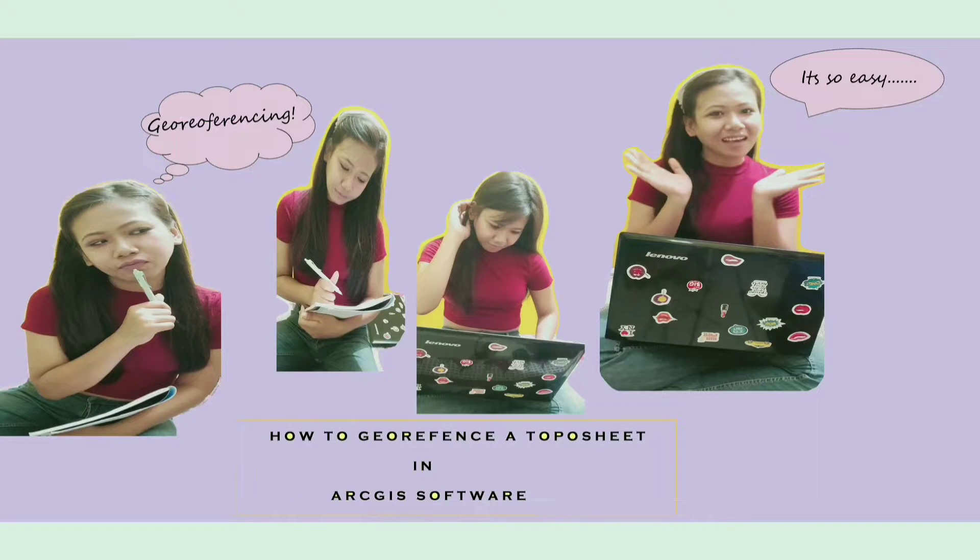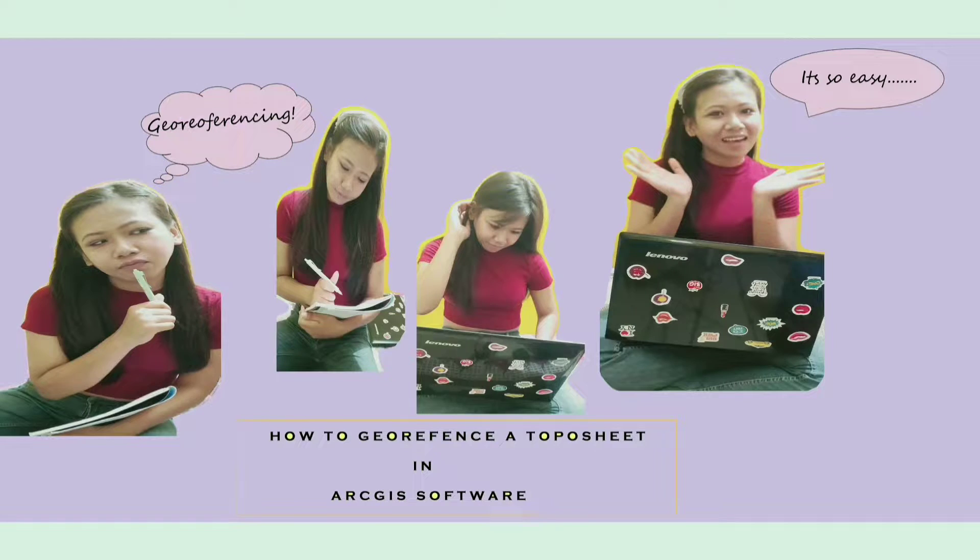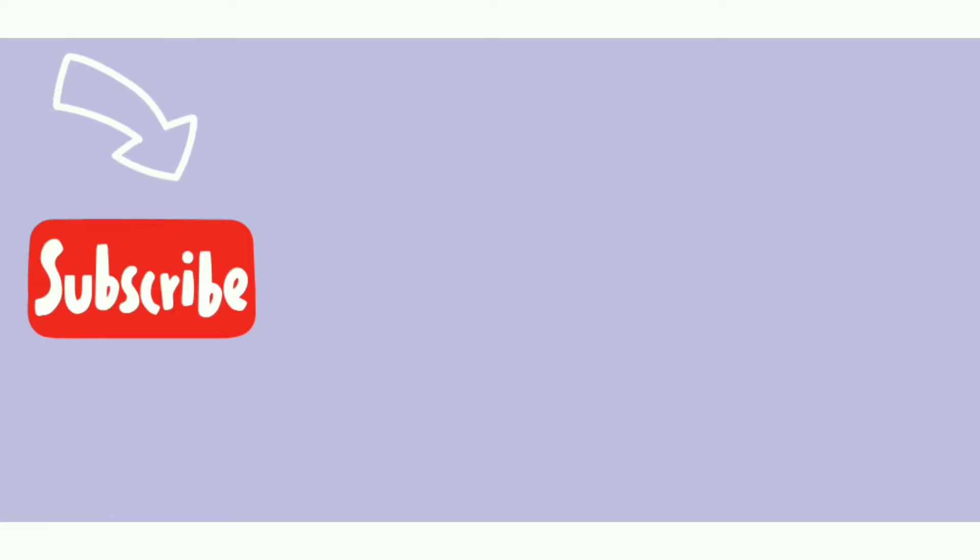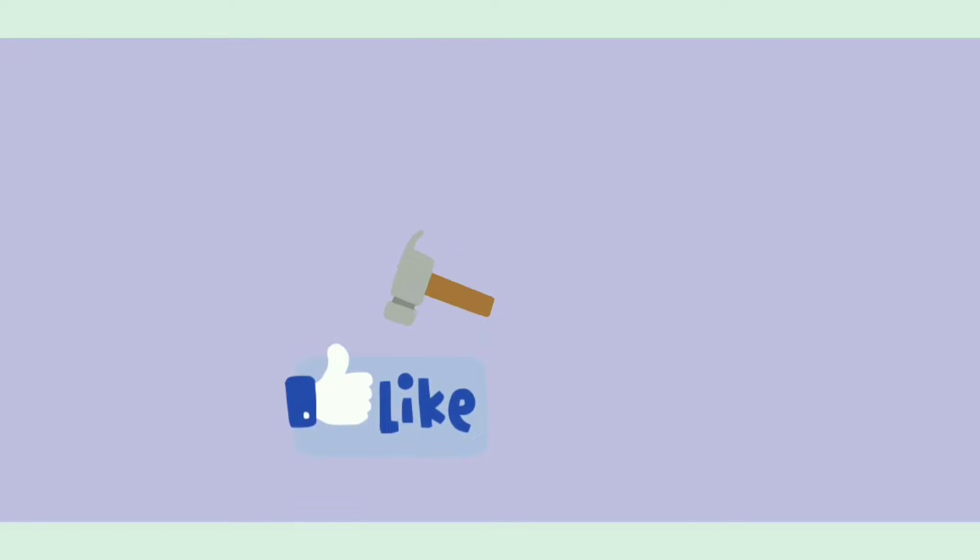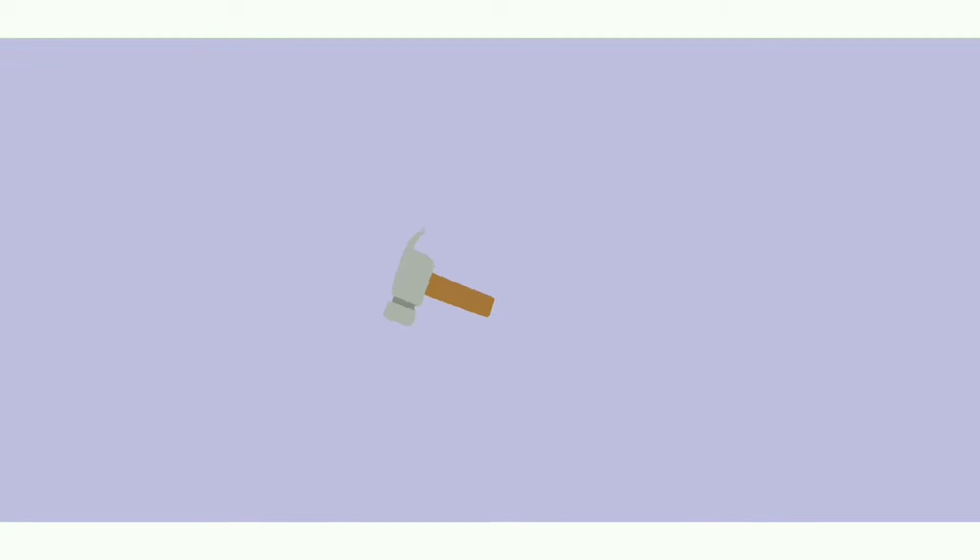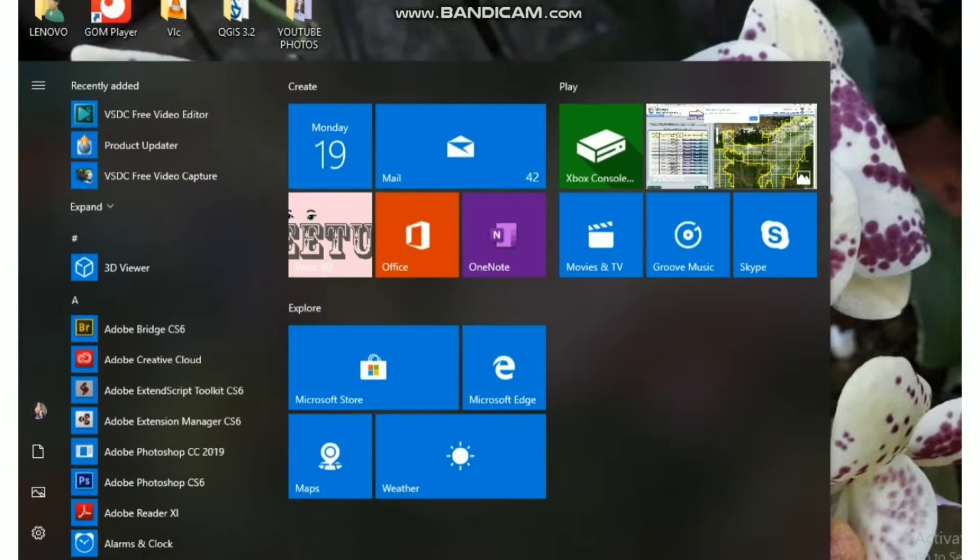Hello everyone, welcome back to my YouTube channel. In today's video I will show you how to do reference topo sheet in ArcGIS software. But wait, did you subscribe to my channel? If not, then please subscribe and hit the like button if you like my video. Also hit the bell icon in the right bottom corner to get notifications when I upload my videos, and please share the video.